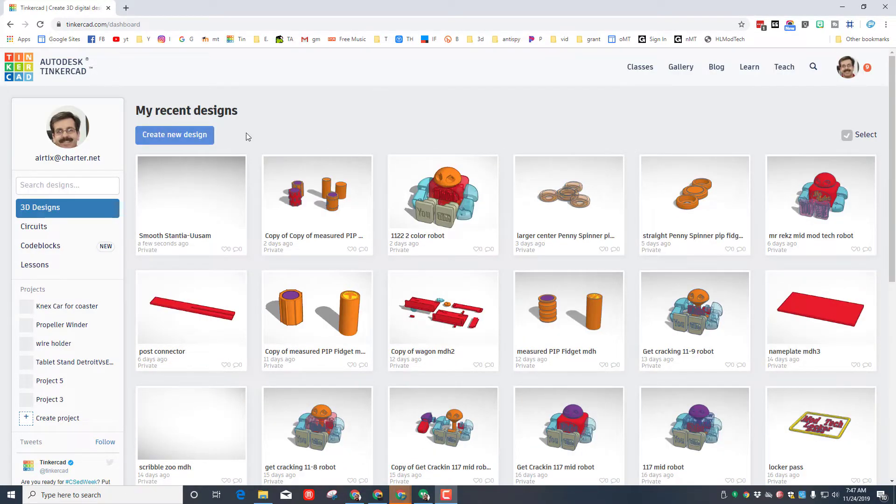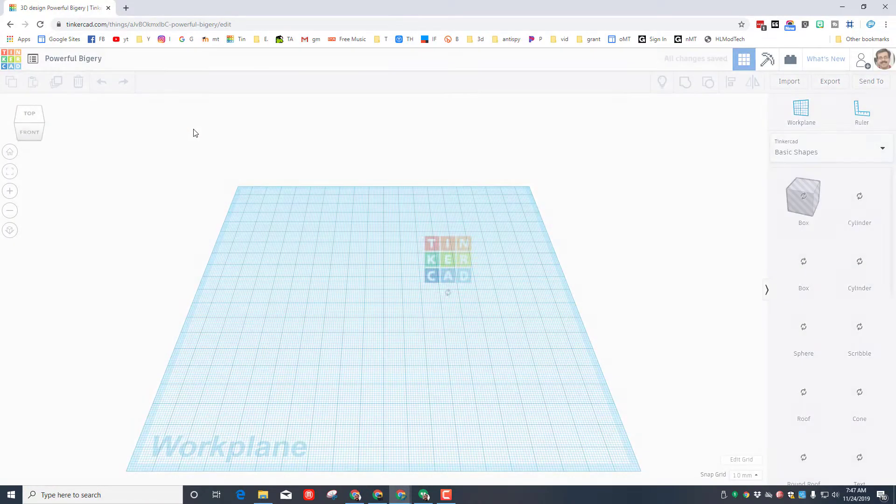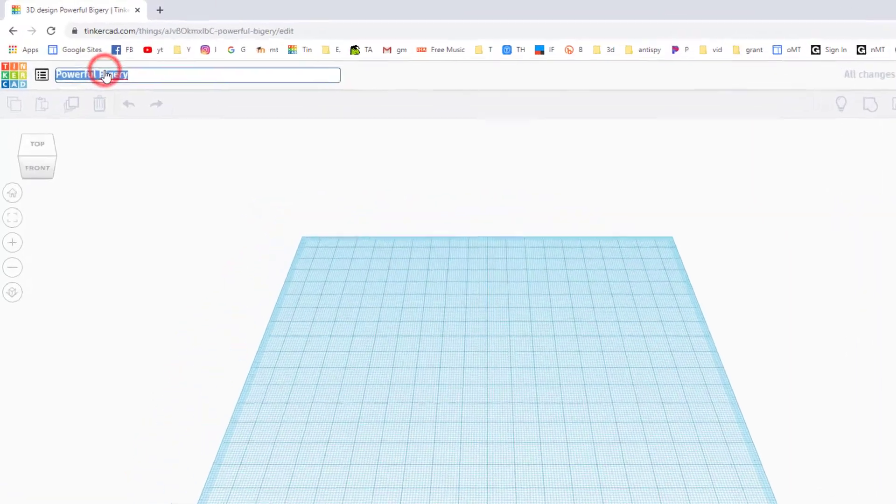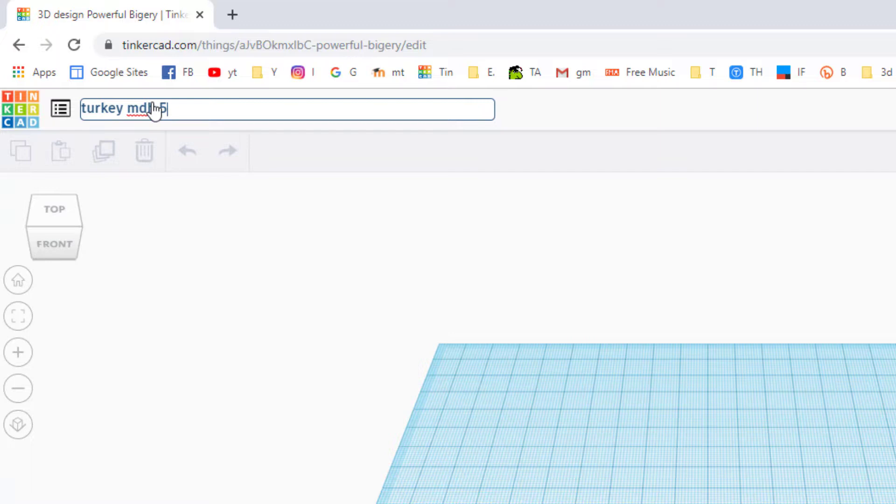Alright friends, you should be able to do this if it's your first lesson or if you've done many. When you get in, click create a new design. When it launches, let's change the name and put turkey and your initials after it. I've done this once, twice, or maybe six times, so I'm going to call mine Turkey MDH5.